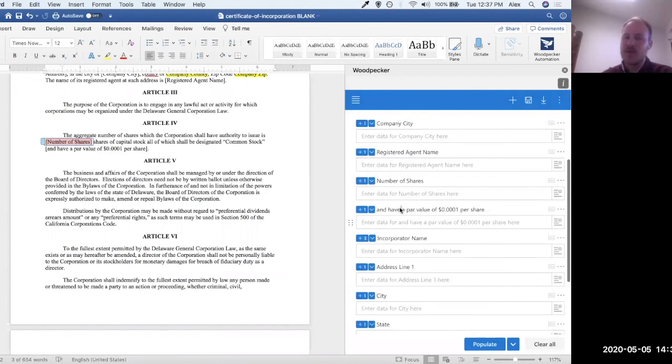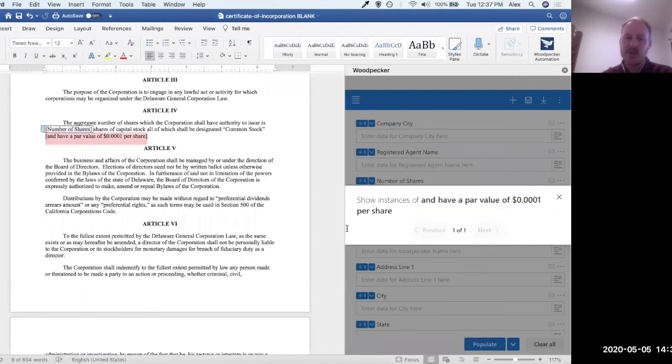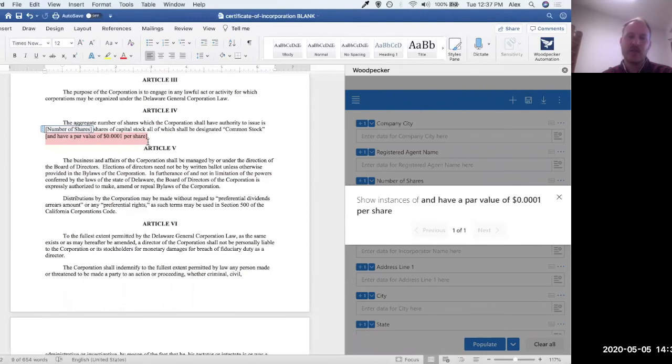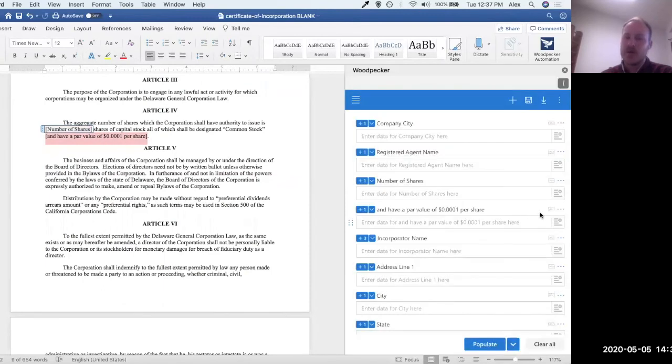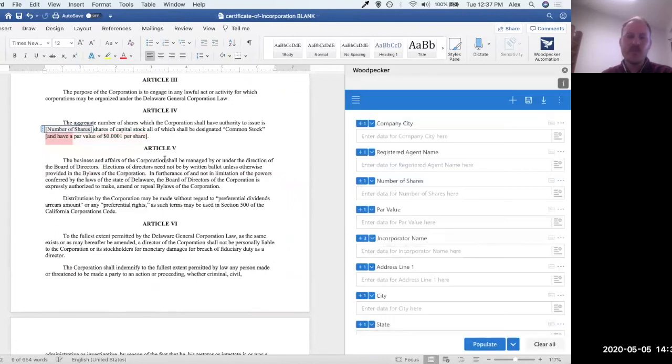So let's do the same thing on this next one here because that also looks a little bit nonsensical. We'll click the down arrow, show instances, and it's going to highlight that occurrence here. And I can see that this is referring to what looks like a par value. So again, we'll go over to these three dots, click on them, click edit, and we'll just call this par value. And you'll see the placeholder update as well.